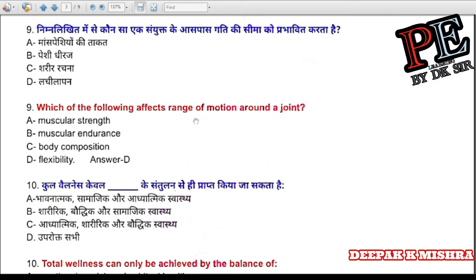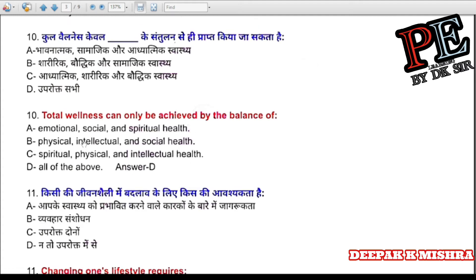Question 9: Which of the following affects range of motion around the joint? (a) muscular strength, (b) muscular endurance, (c) body composition, (d) flexibility. Correct answer is D — flexibility.